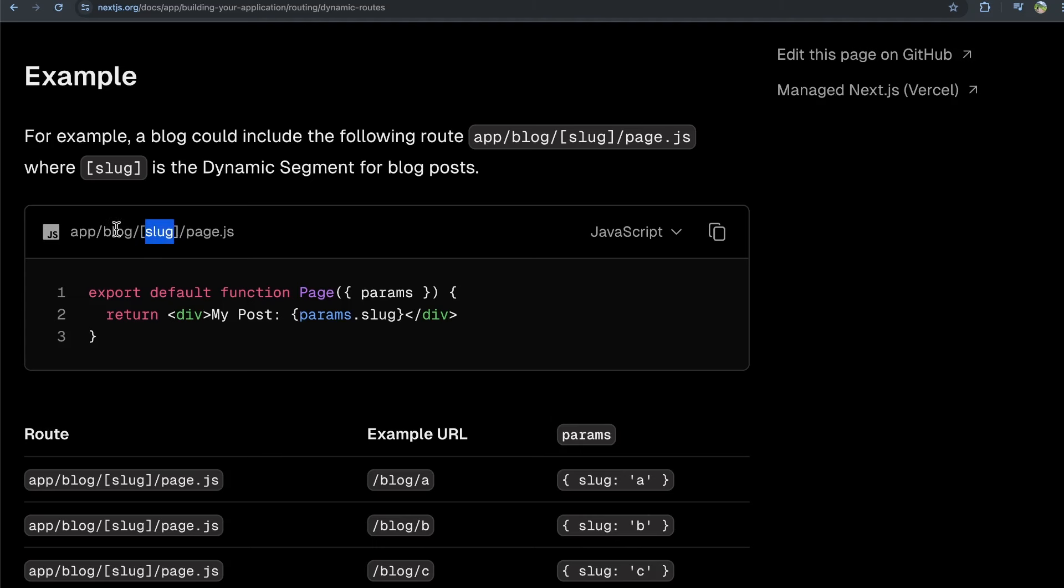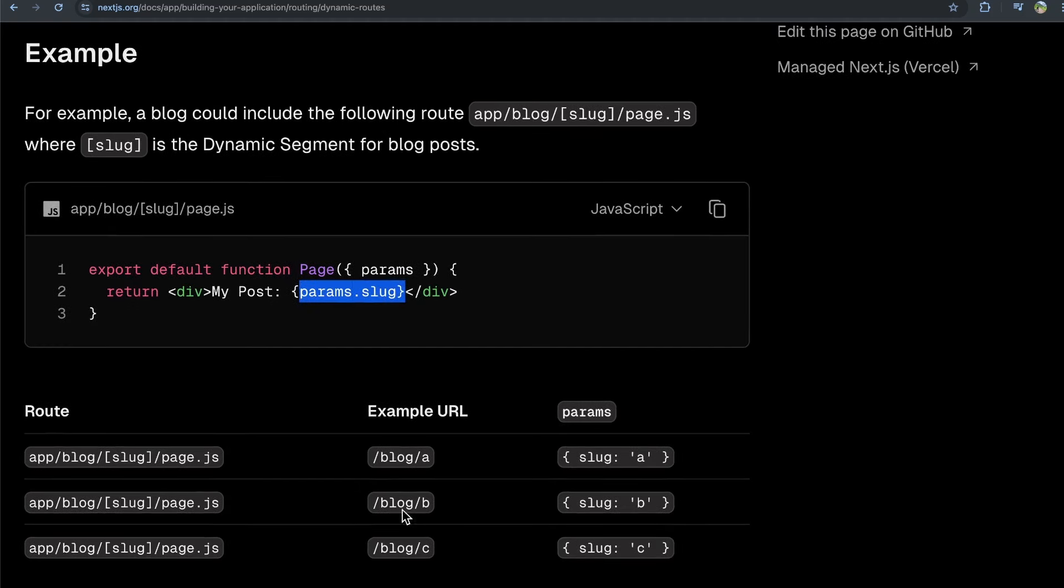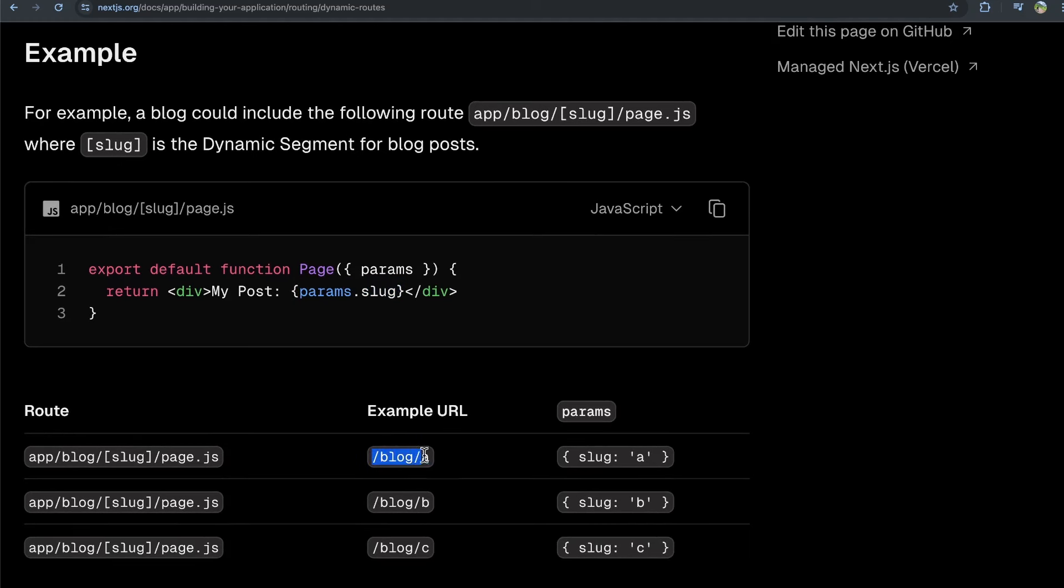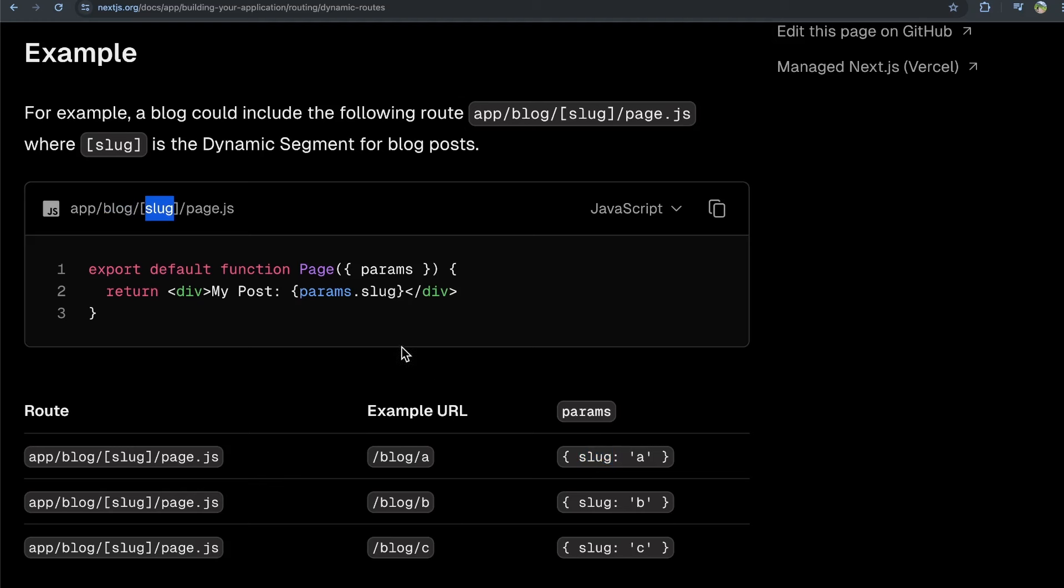So if they go to blog forward slash a, params dot slug is going to equal a, and they're showing this here. If you go to blog forward slash a, the slug is going to be a on params dot slug. And then if they go to forward slash blog forward slash b, the value of params dot slug is going to be b. And then you can use that information to show the correct blog post. So let's go ahead and implement this.